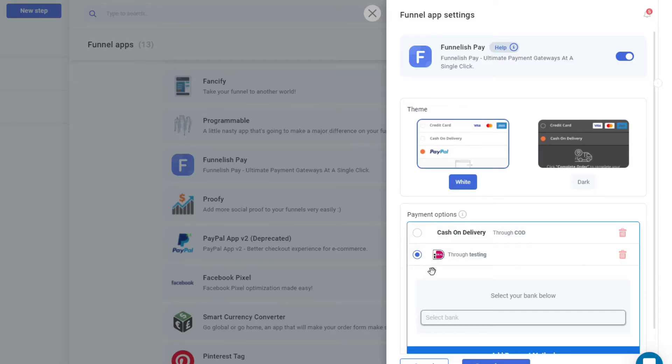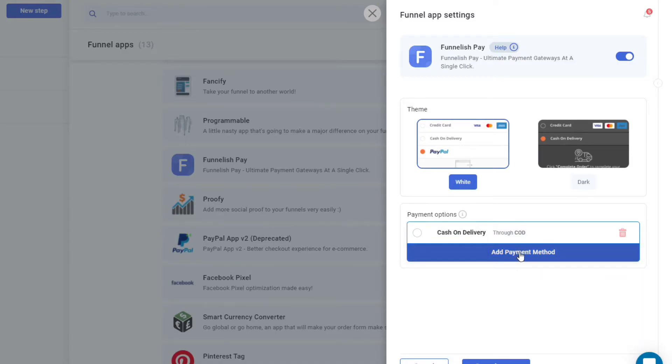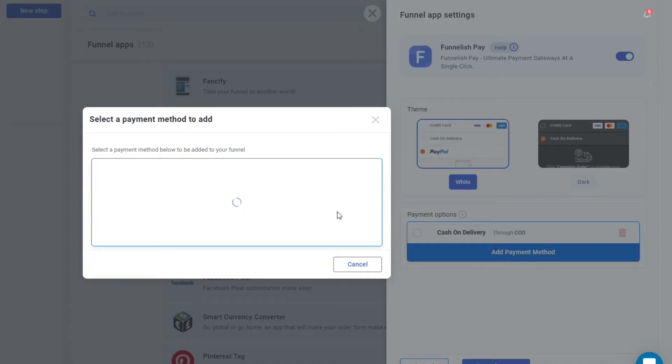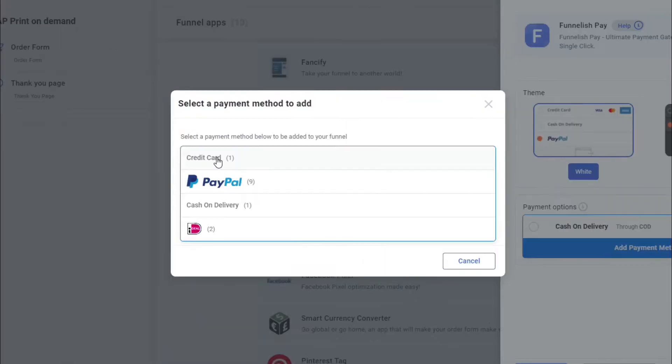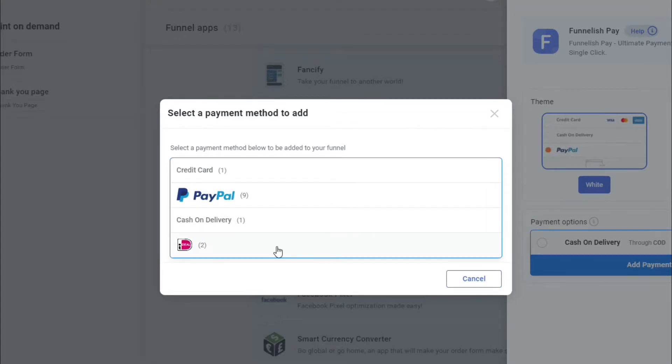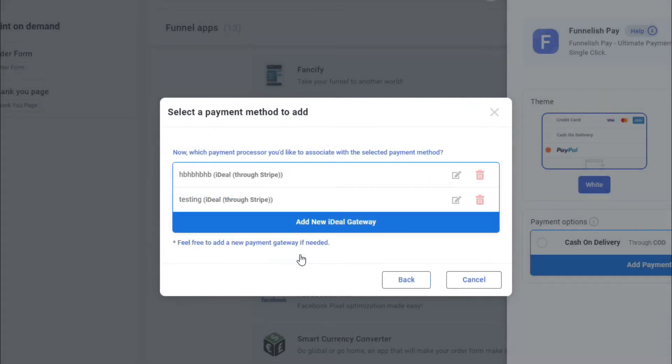Now from here, we're gonna click on Add Payment Method. From here you'll be able to select credit card, PayPal, Cash on Delivery, and iDEAL. So from here we're gonna be selecting iDEAL.